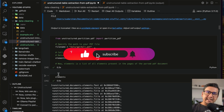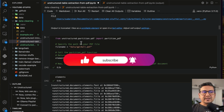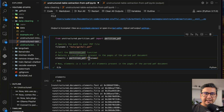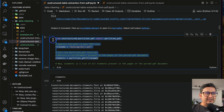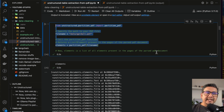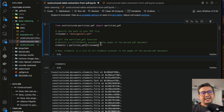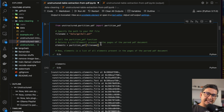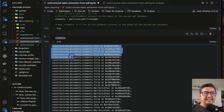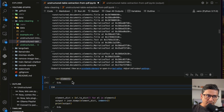Now let's load the PDF. Our first step is going to be implemented here. I'm going to use the GPT-4 All PDF for this demo. The filename is set and you just pass it into the partition_pdf — that's it. Just three lines of code will do the trick. Once this is done, elements is a list of all the elements present in the pages of the parsed PDF document.